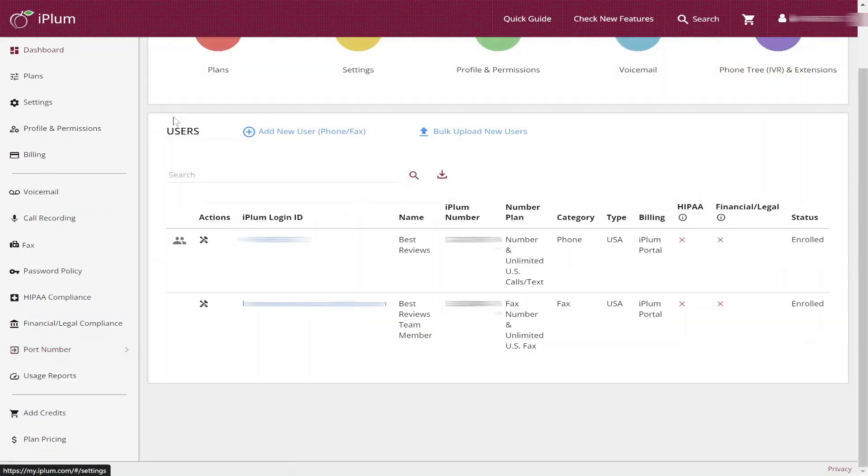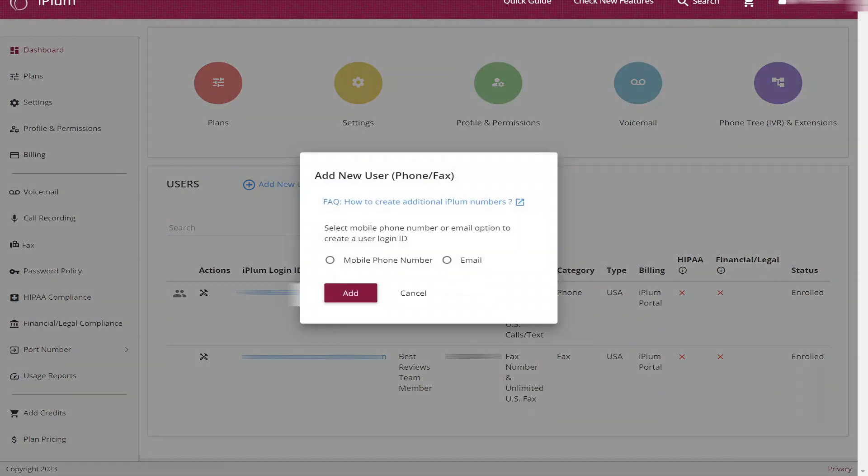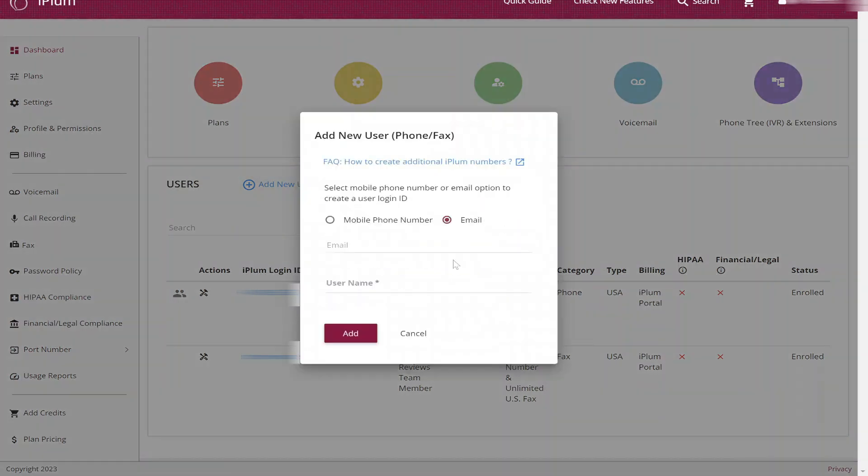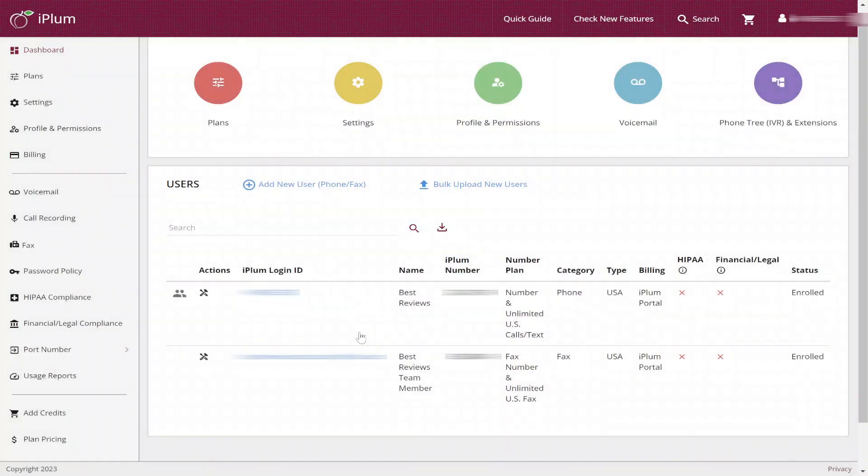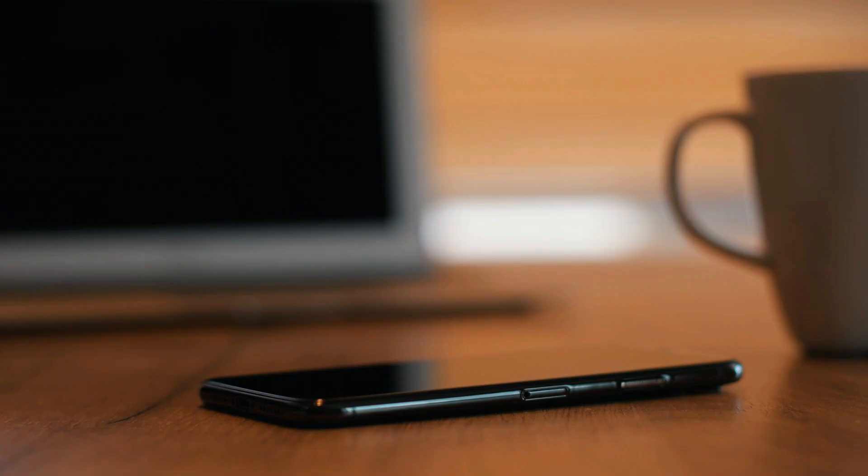When your profile is set up, it's time to invite the rest of the team. This is similarly simple, as all you have to do is send an email or SMS invitation. Once they accept your invitation, it's up to them to configure their account and select their phone or fax number.